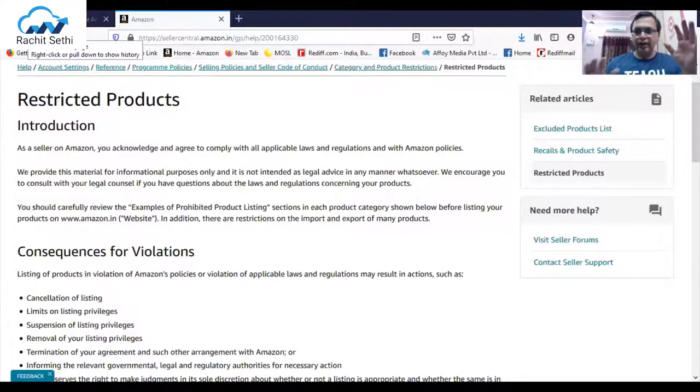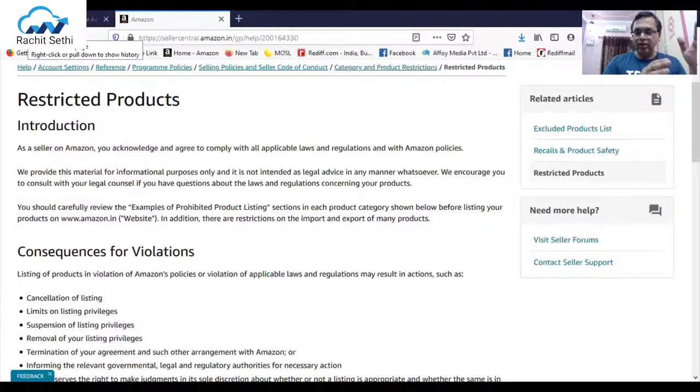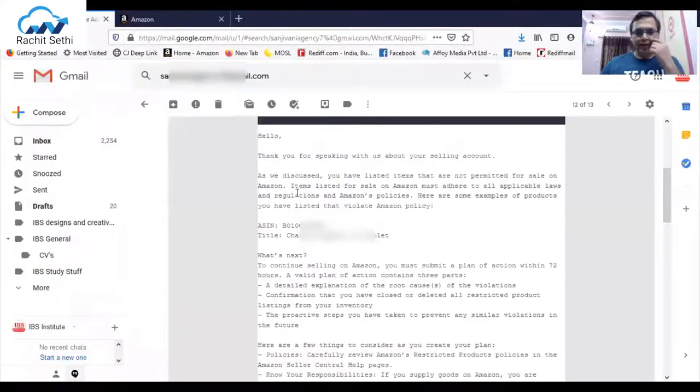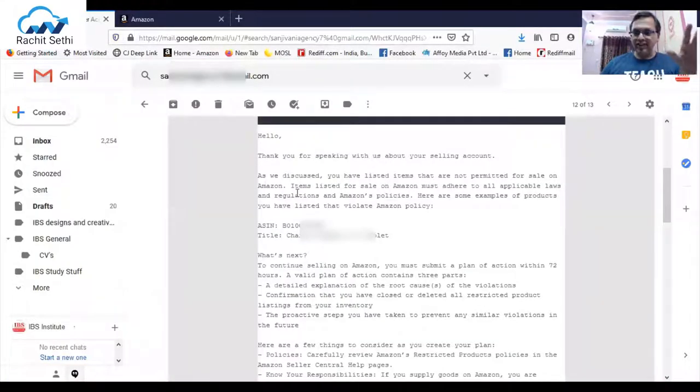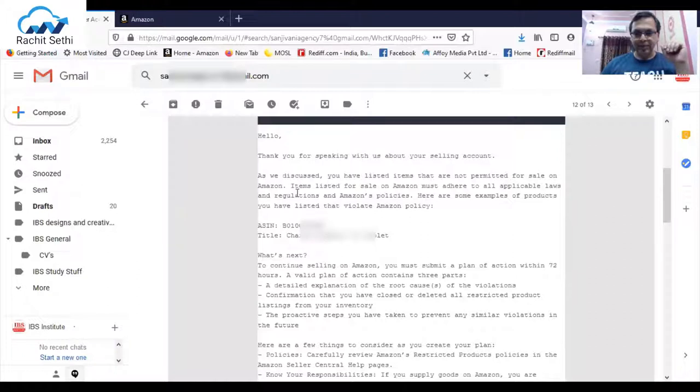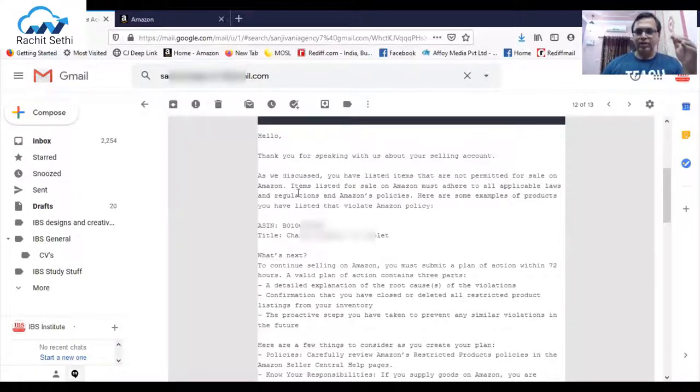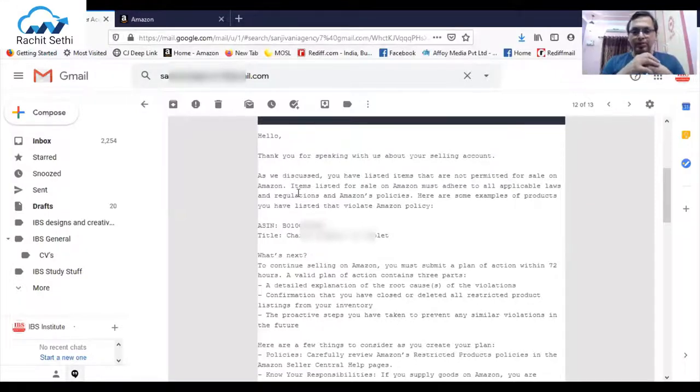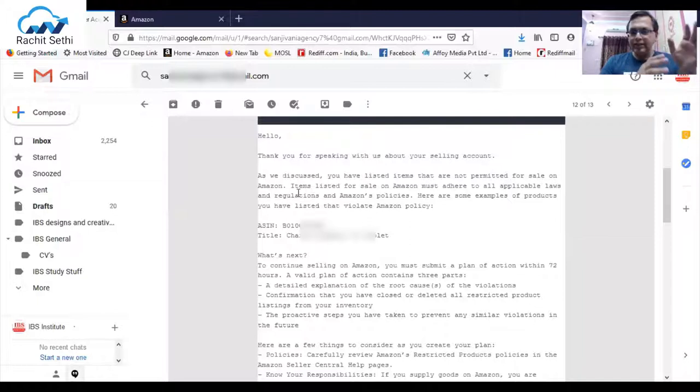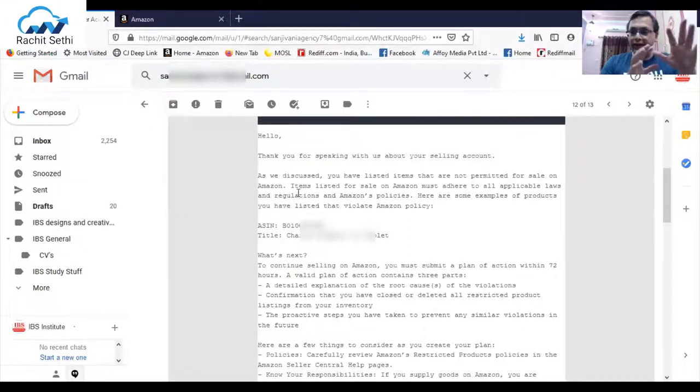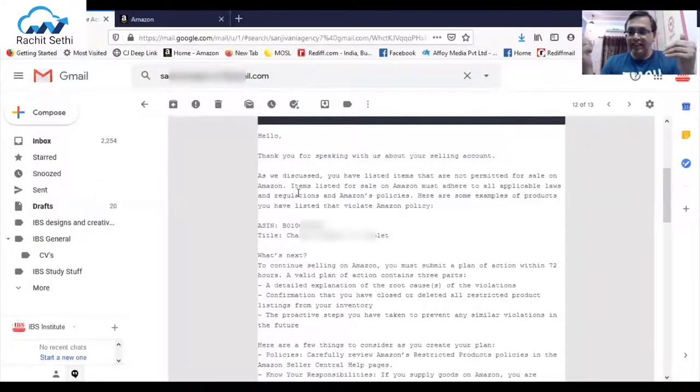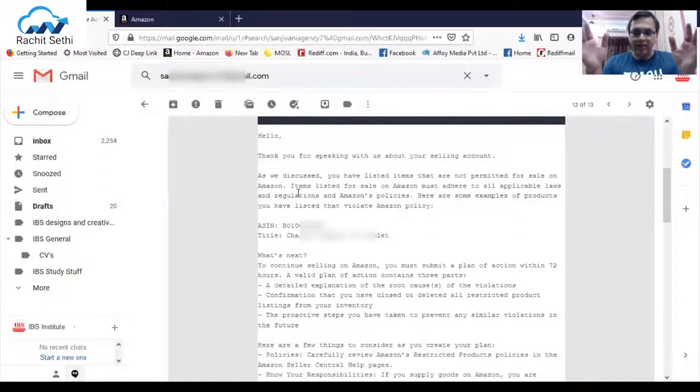First of all I would like to open the particular mail which the seller has received from Amazon. This is a mail which was received by the seller. It says thank you for speaking with us about your selling account. This was the mail which was followed after getting a call from Amazon. As we discussed, you have listed items that are not permitted for sale on Amazon.